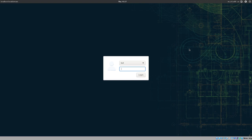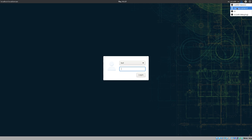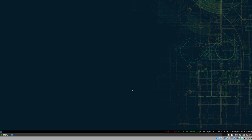Hey everybody, this is Bud, and in this video we will configure what's called systemd path units. We are using a desktop systemd session here, but this is something that is useful no matter what kind of setup you have. It applies to GNOME, KDE, Wayland — as long as you have systemd installed, this is something you can make use of.